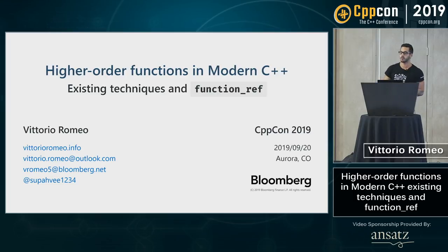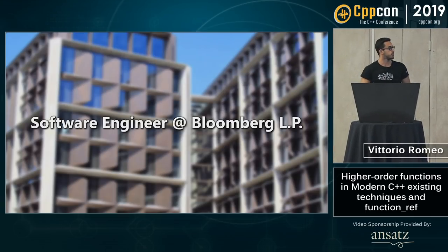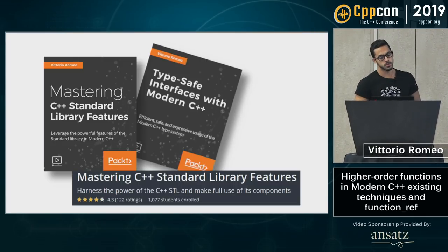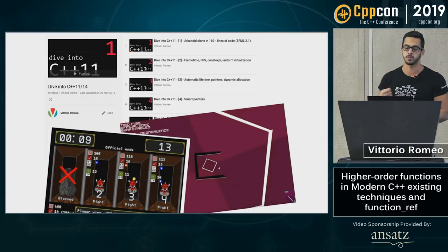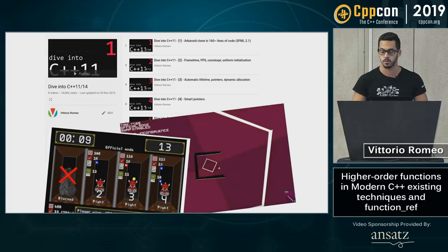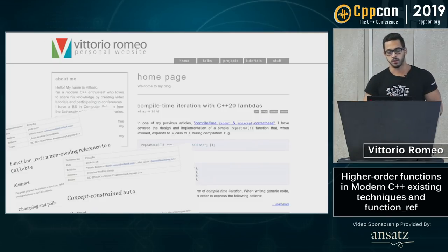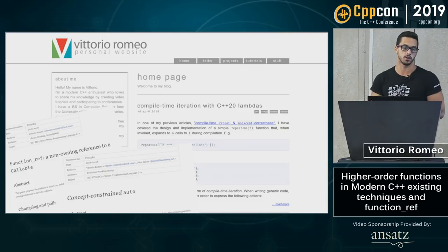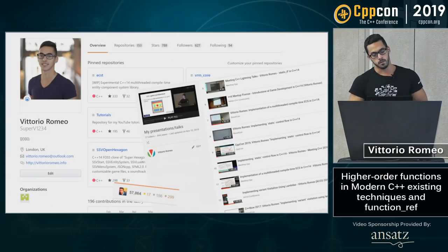Good morning everybody, thank you for coming. My name is Vittorio Romeo, I'm a software engineer at Bloomberg LP in the London office. I do some courses on C++ and also have a bunch of YouTube videos, mostly from my old days doing game development. I also have a webpage where I write articles about compile-time things with lambdas and metaprogramming, and I try to participate in standardization — I have a few papers including the one we're going to talk about today.